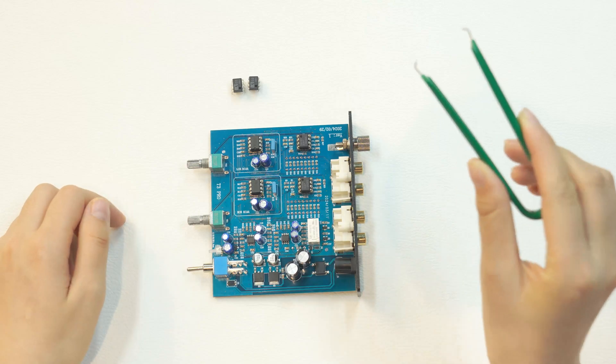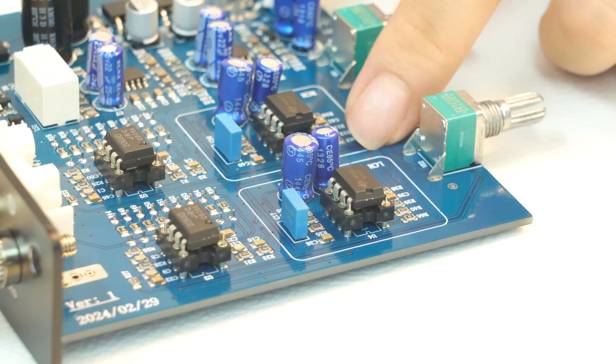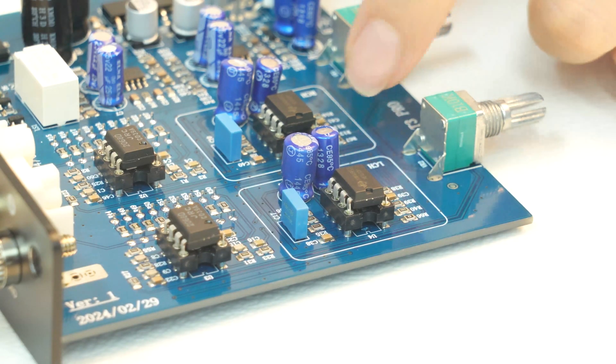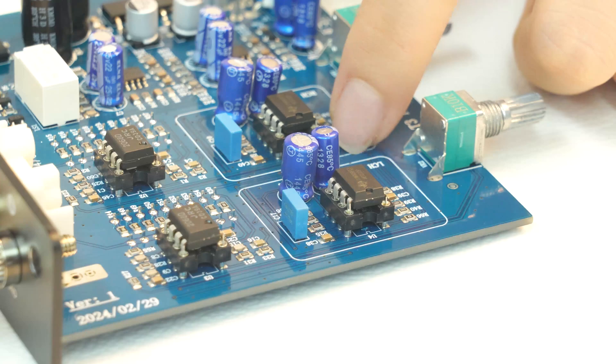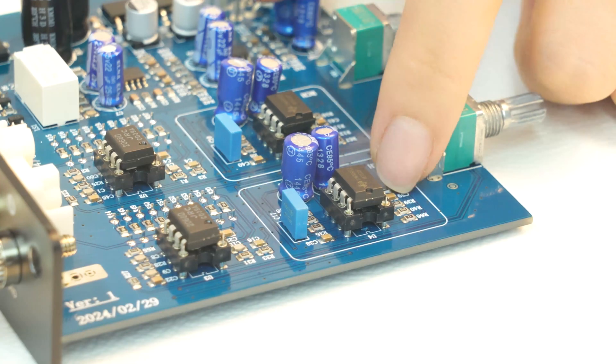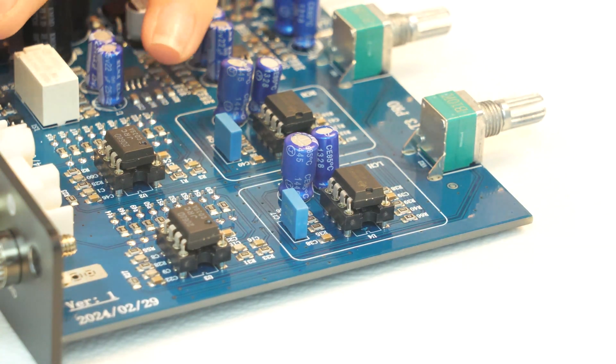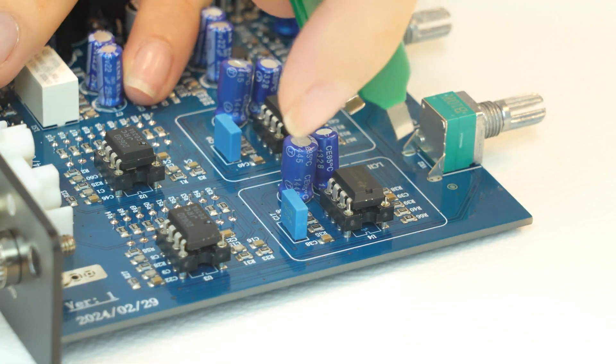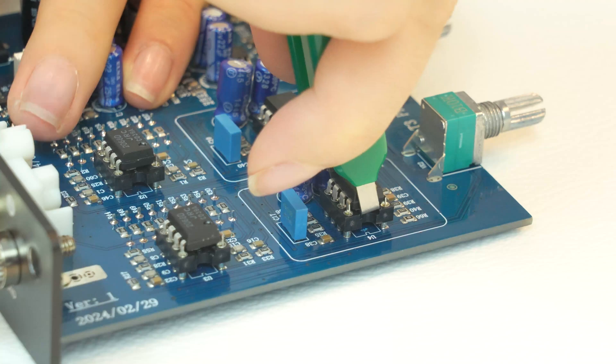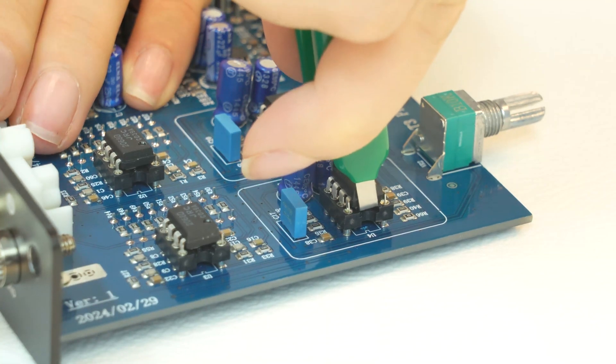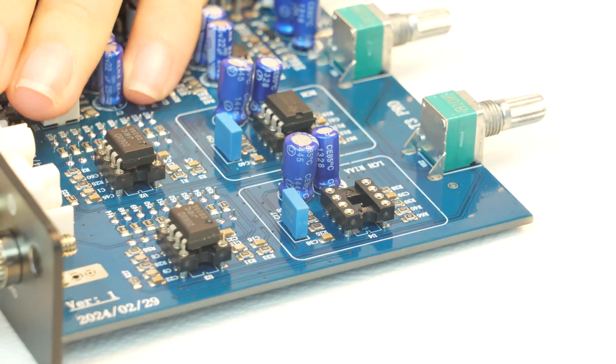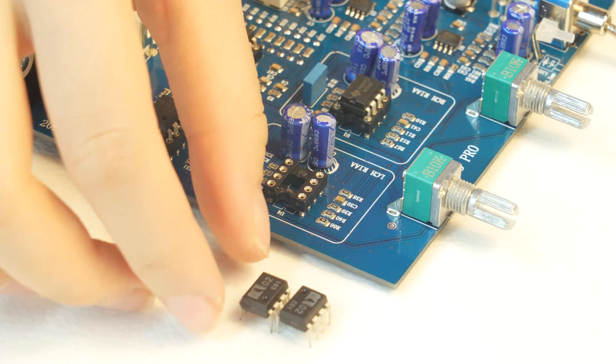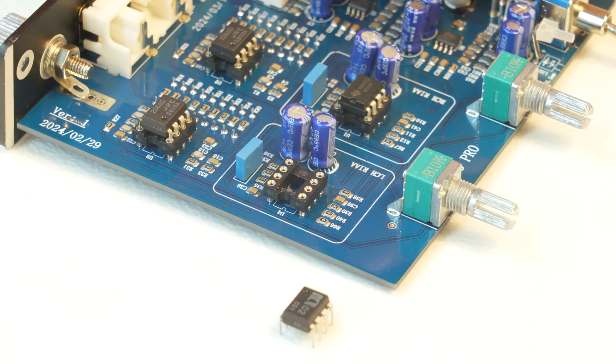Firstly, you need a tweezer. Note that only the two NE5532P chips can be replaced. Pick up the chip that needs to be replaced.